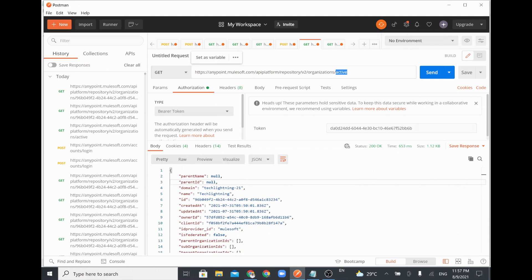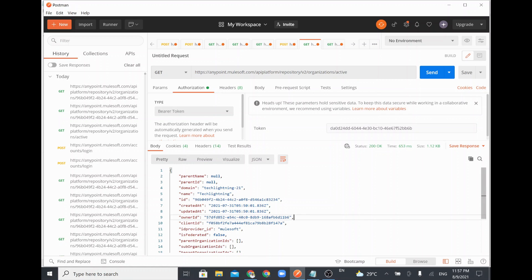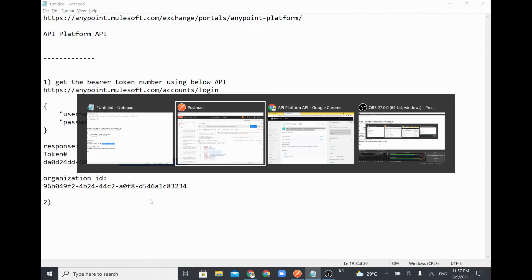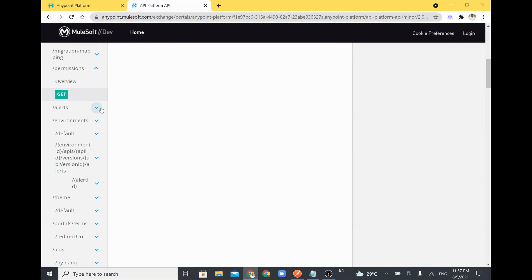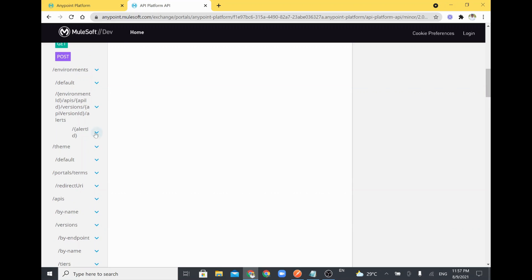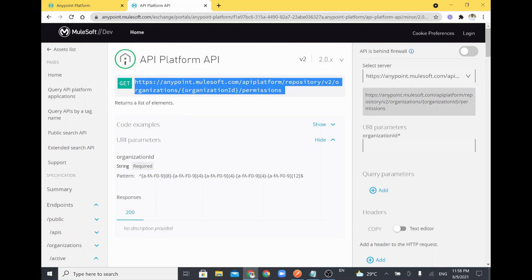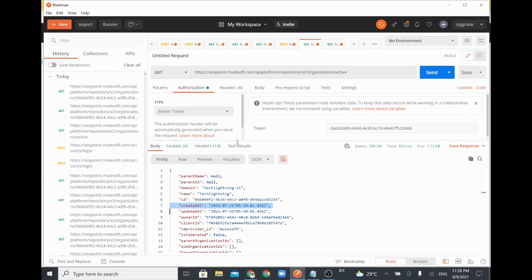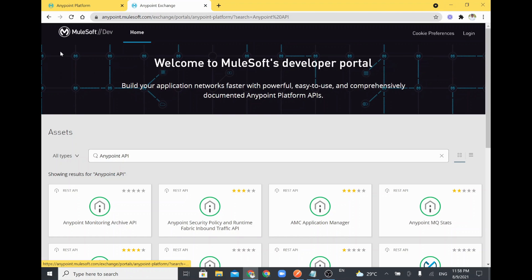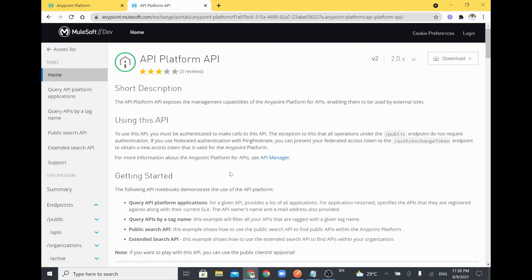Similarly, if you pass your organization ID and token details to the active organization endpoint, you will get the relevant details for your Anypoint Platform organization. There are many resource endpoints with different methods — some GET only, some GET and POST. Using this documentation you can explore the different APIs available to access anything inside your Anypoint Platform. This is how we can access and manage our Anypoint Platform through APIs. The API description states: 'API Platform API exposes the management capabilities of Anypoint Platform for APIs, enabling them to be used by external sites.'